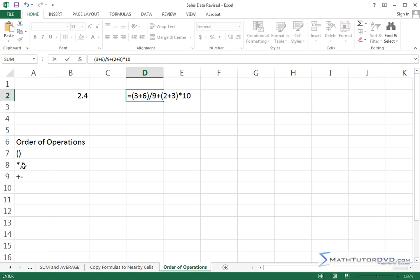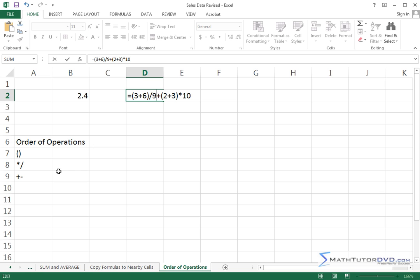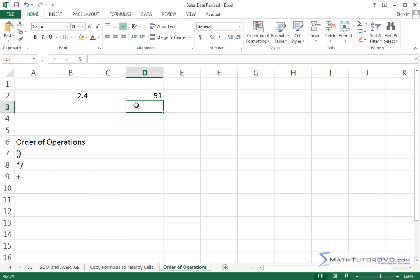And then the next thing that's going to happen is any multiplication or division. So this is going to be a 9 divided by 9. This whole thing here should give us 1. This is a 5 times 10 is 50. So this thing right here should give us 1, this thing here should give us 50. And when we add them together, which is the last thing that's done, we should get 51. And that's exactly what we get.